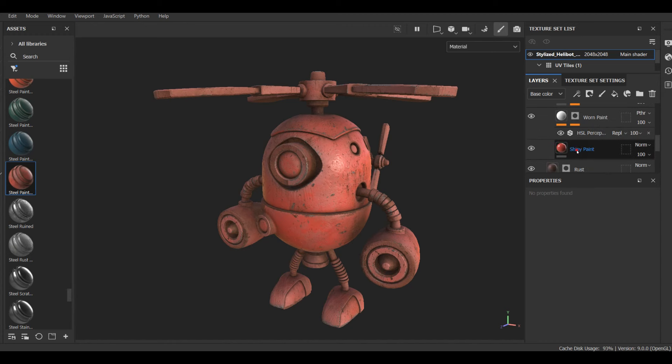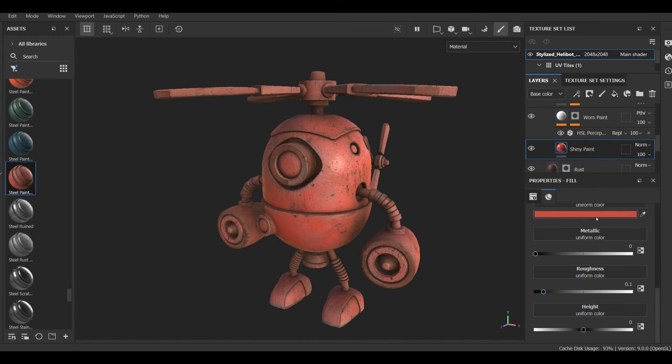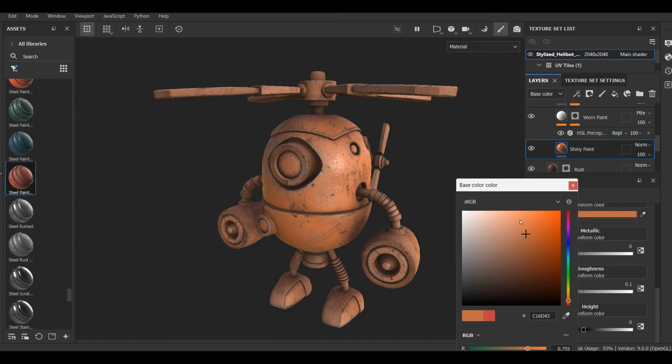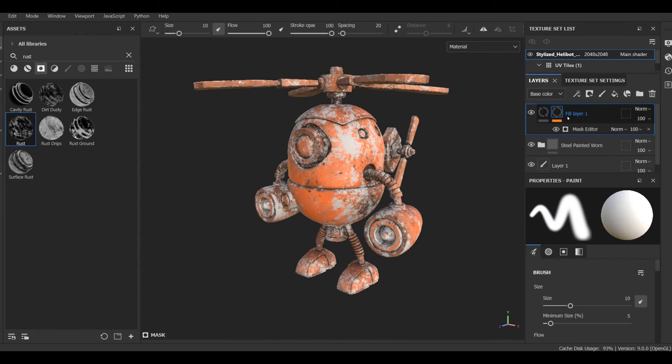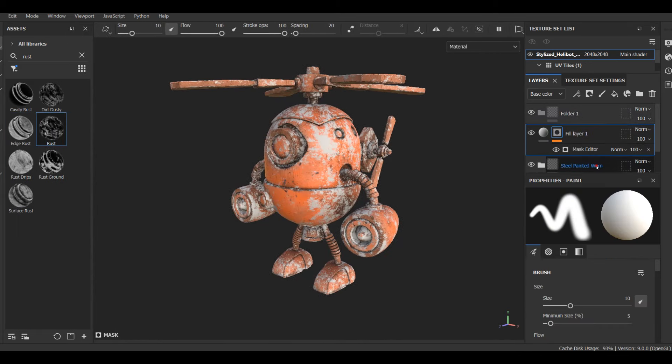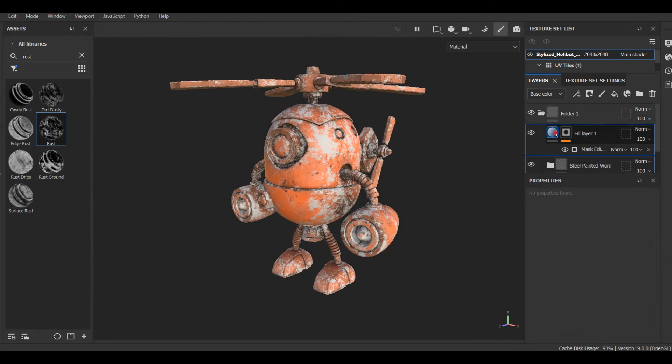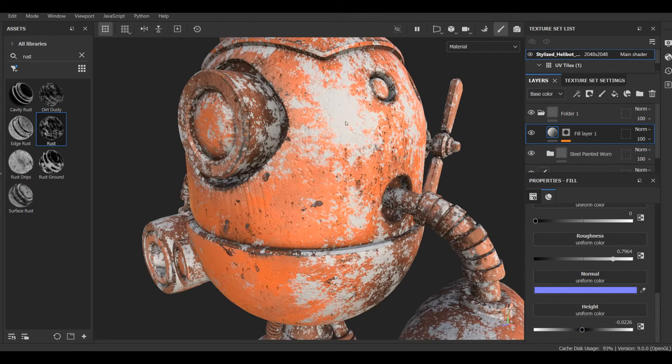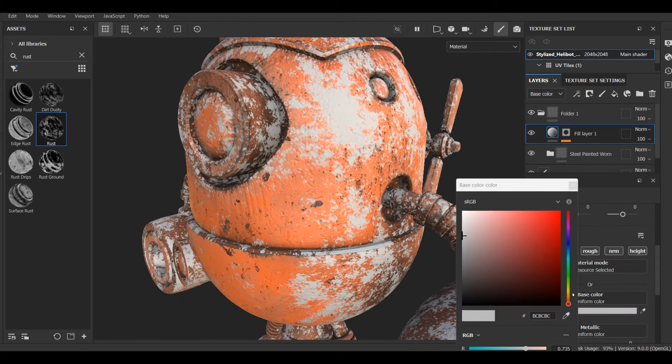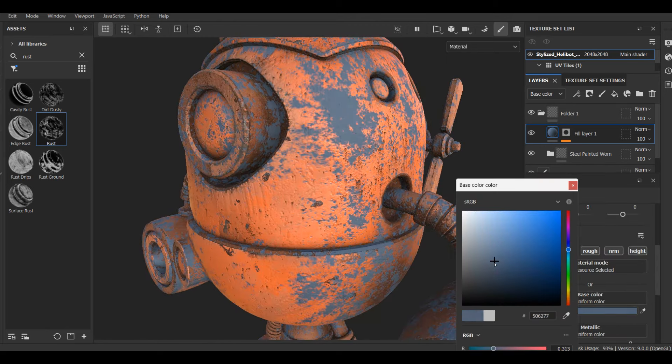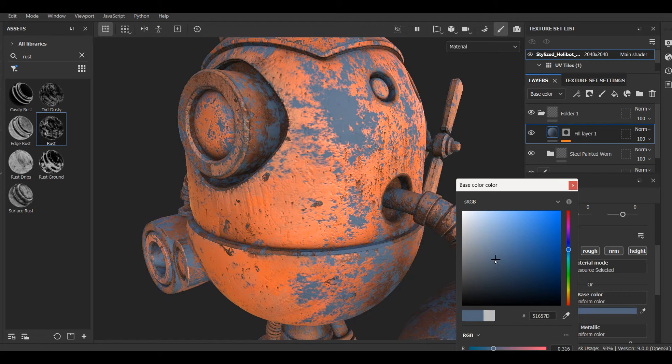I apply Steel Painted Worn preset material, play around with its color, and cover it with a light blue fill layer that will imitate either a tint or metal. I apply Rust filter to it, and set its height to a negative value. I also increase the opacity of the paint layer.